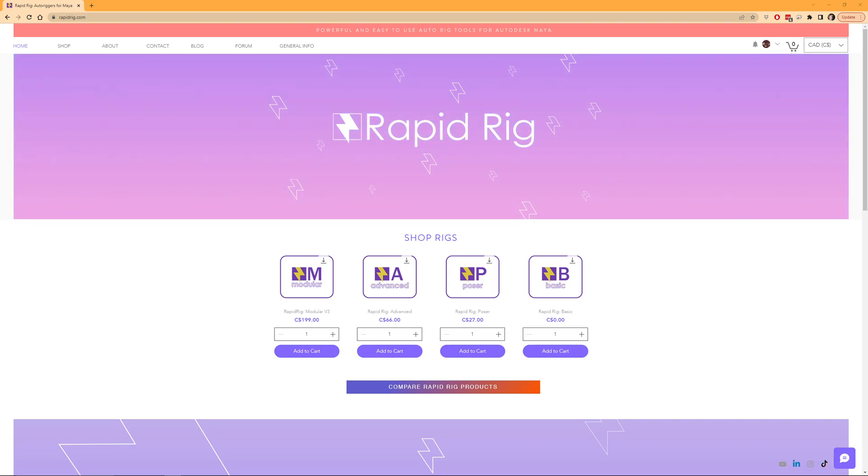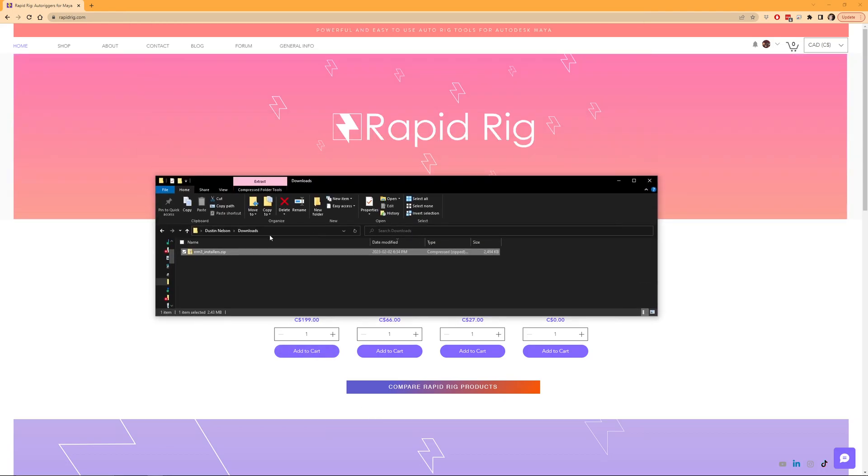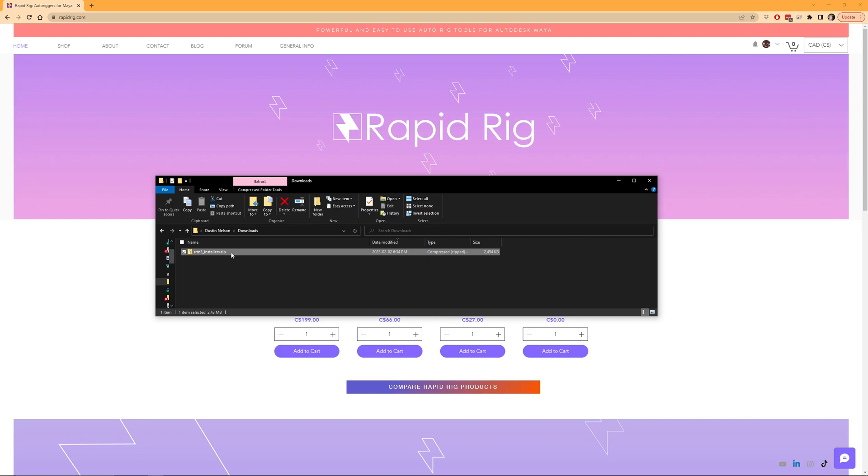So after you've made your purchase and you've downloaded it, you can navigate to your downloads directory and you should see rrm3 installers.zip. This file may potentially change at some point, but for now this is the name while in beta.